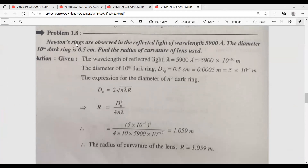So, Newton's rings are observed in the reflected light of wavelength 5900 angstroms. The diameter of the 10th dark ring is 0.5 cm. Find the radius of curvature of the lens used. Please note the problem.